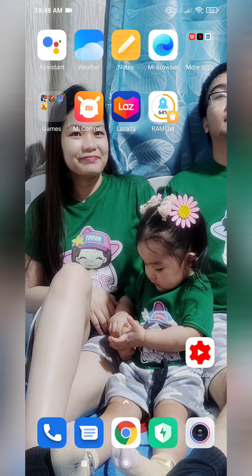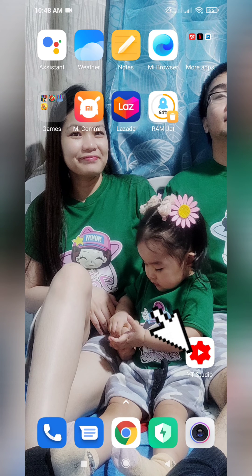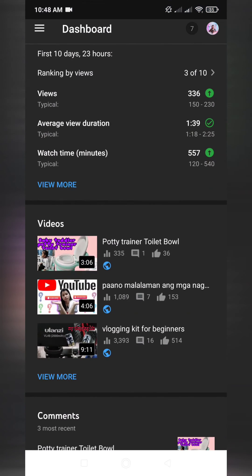First of all, you must have the YT Studio application. Press or click your YT Studio, then go to your video where you want to hide the like and the dislike.